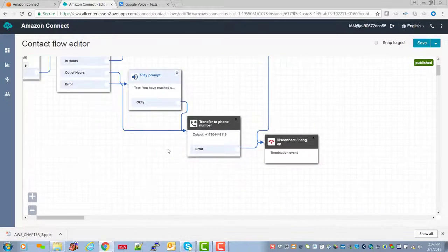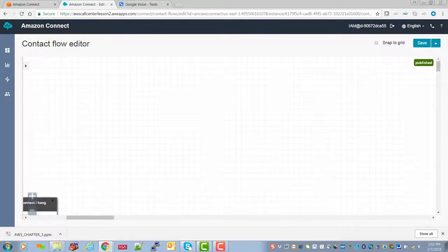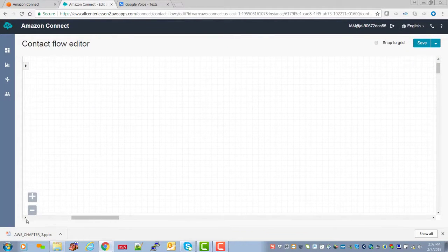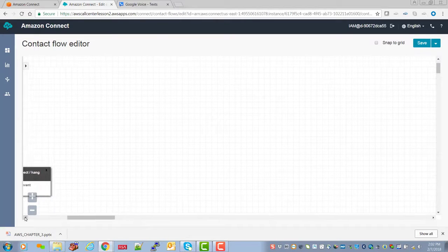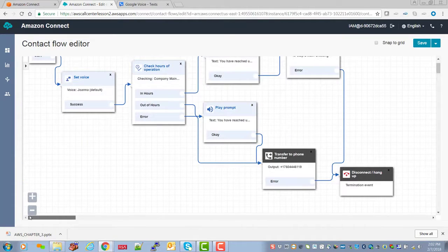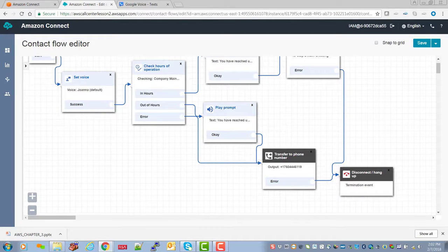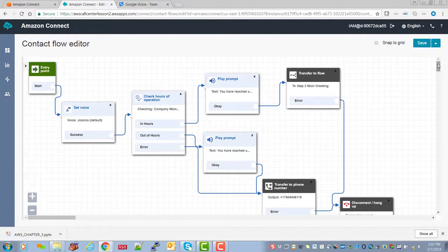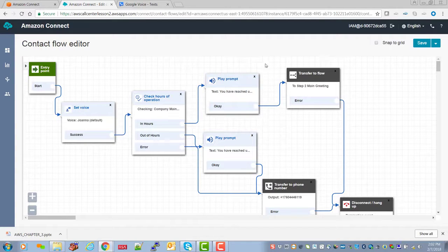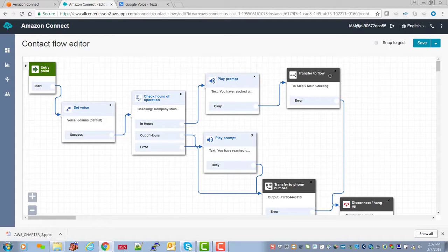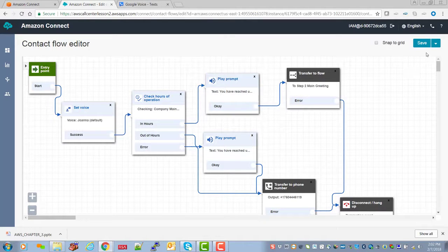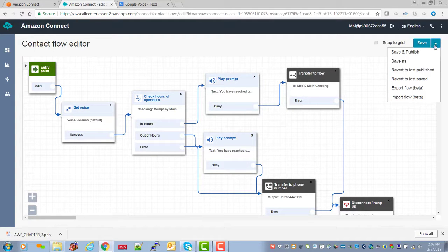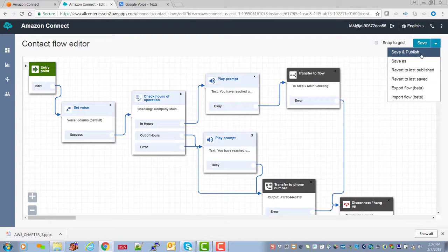So the call came in first to check the hours, and then it got transferred to this, which is basically just a simple play prompt, reached us during normal business hour and then transfers it off to the main greeting. Now, we don't just want to save it and want to save and publish.